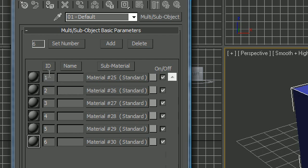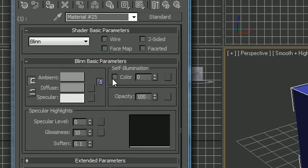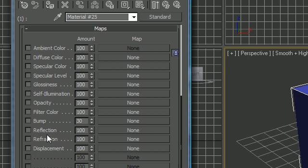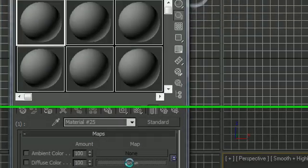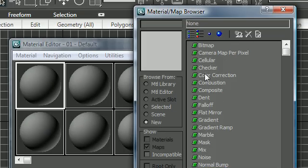Now what we're going to want to do, this ID number 1, remember that's this face right here. We're going to change this material from standard to another image. So click material number 25 standard, and now we get to choose our material for this. We actually want to choose an image for this, so click on Maps, then click Diffuse Color None. Remember, diffuse color is the main color or image.